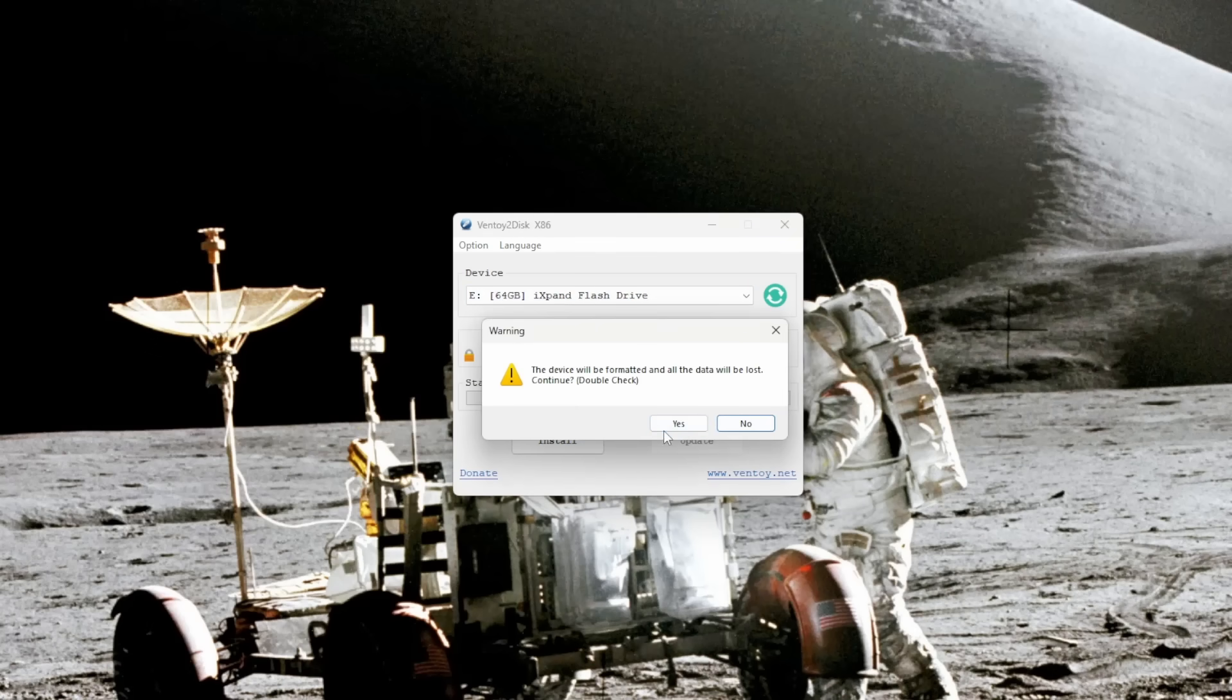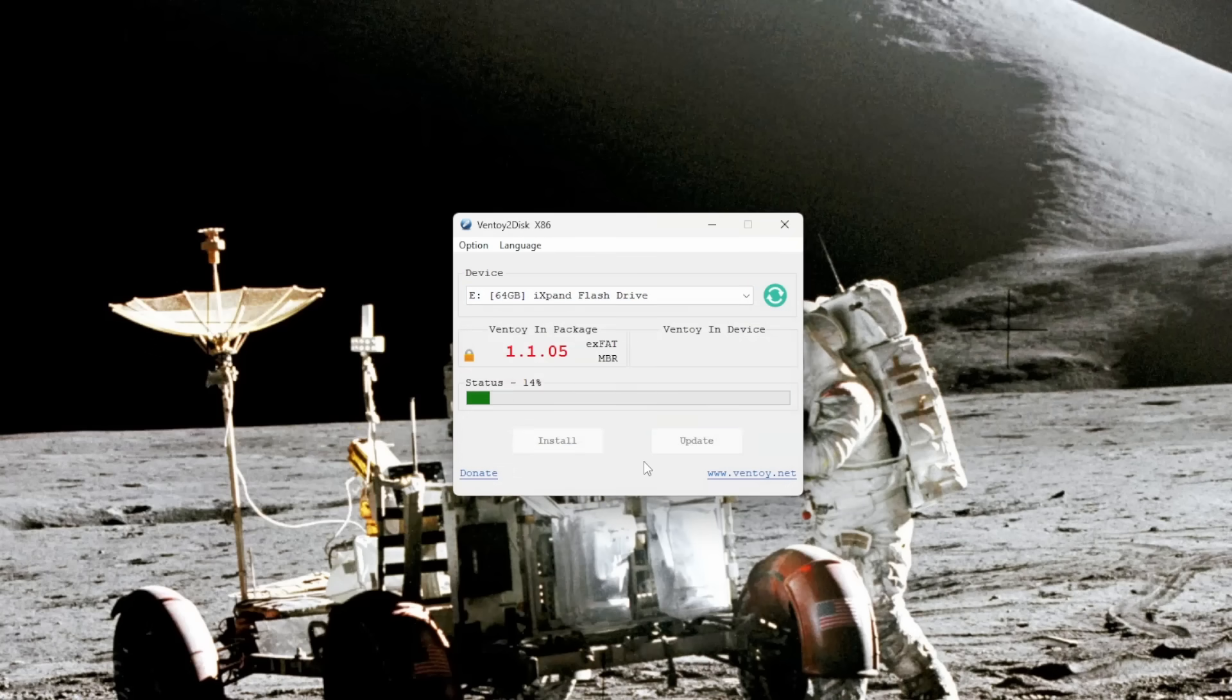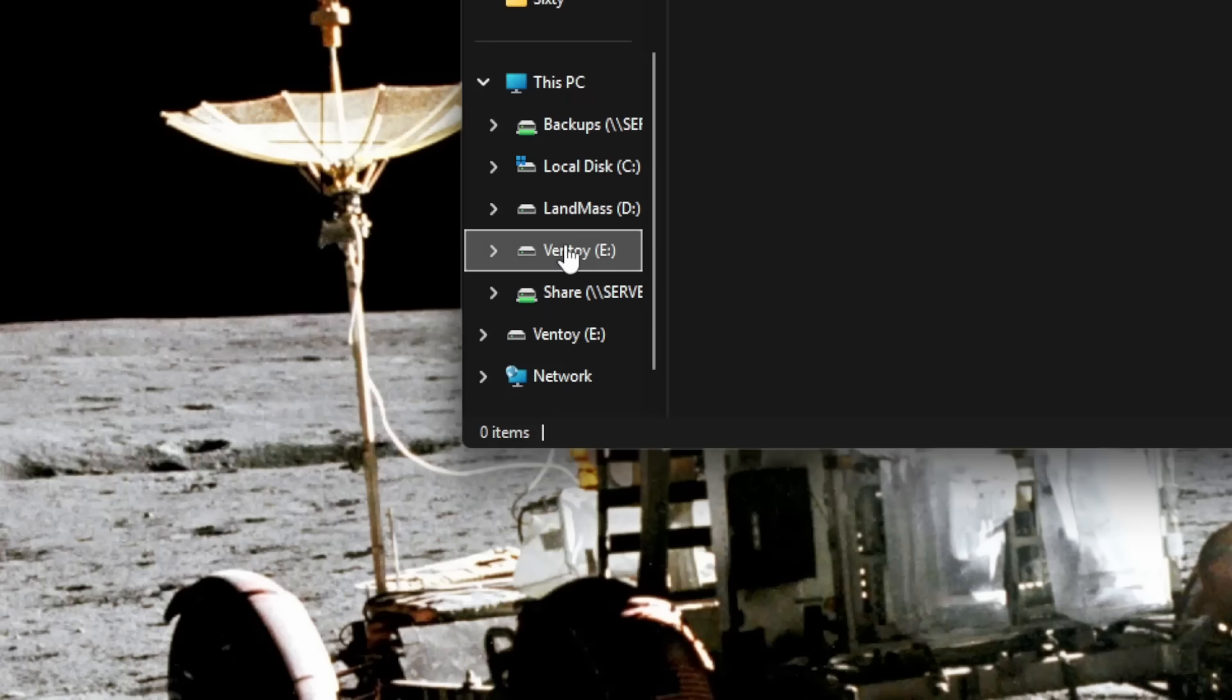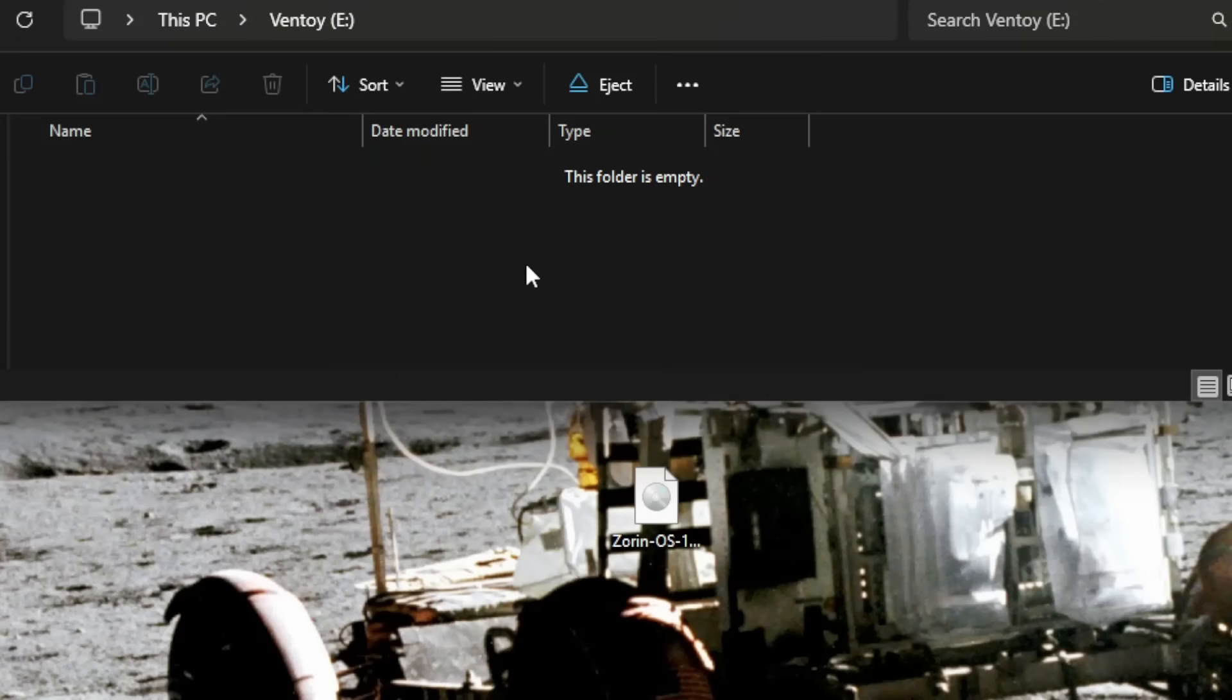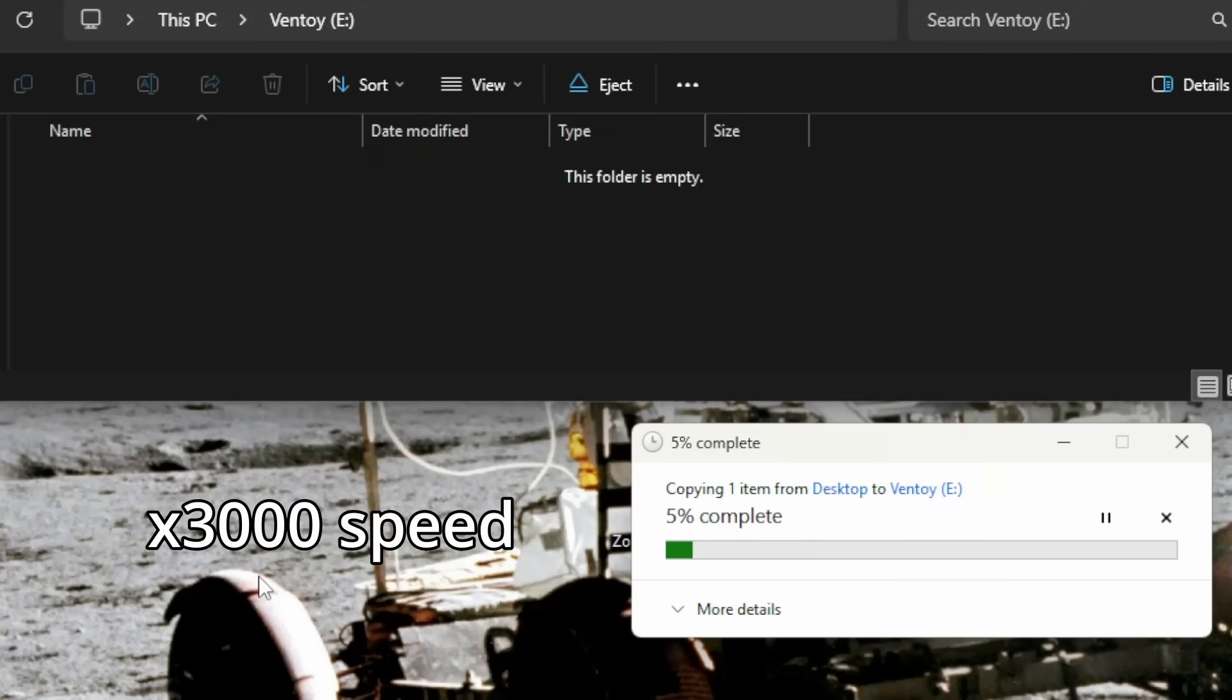Install Ventoy on the flash drive. Again, it's super point and click here. Then navigate to the drive and add in your ISO. This is actually probably the longest part of all of this.